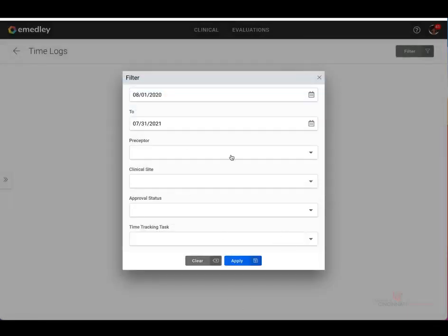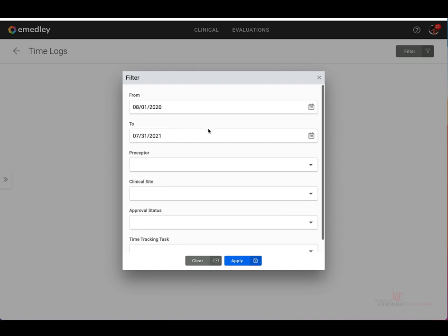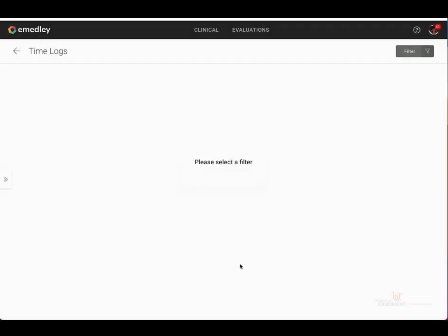Again, we're going to leave these areas blank and just stick with our date range. Once all of your filters have been selected, click apply.